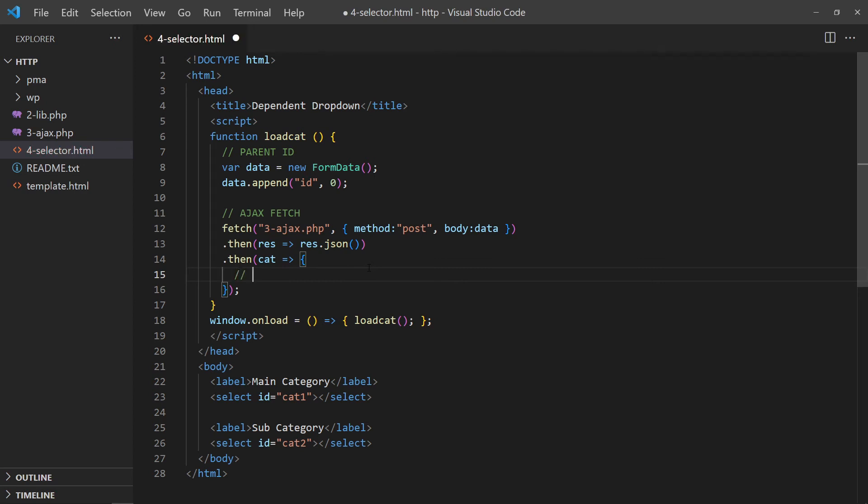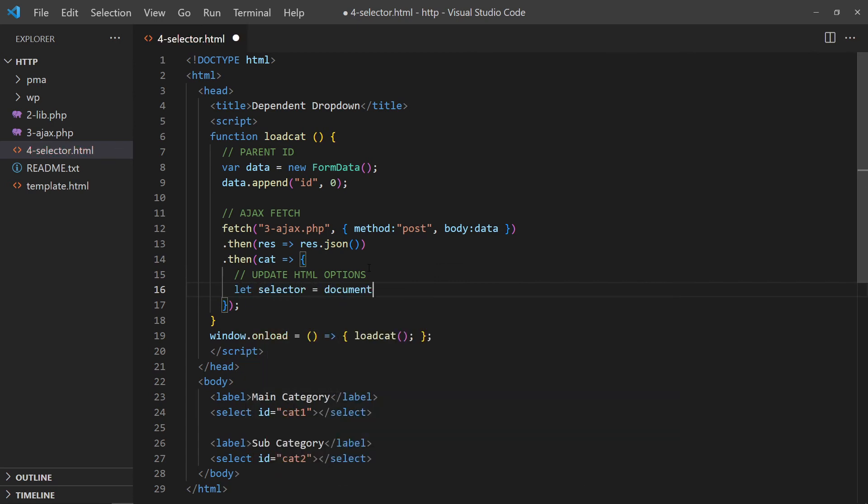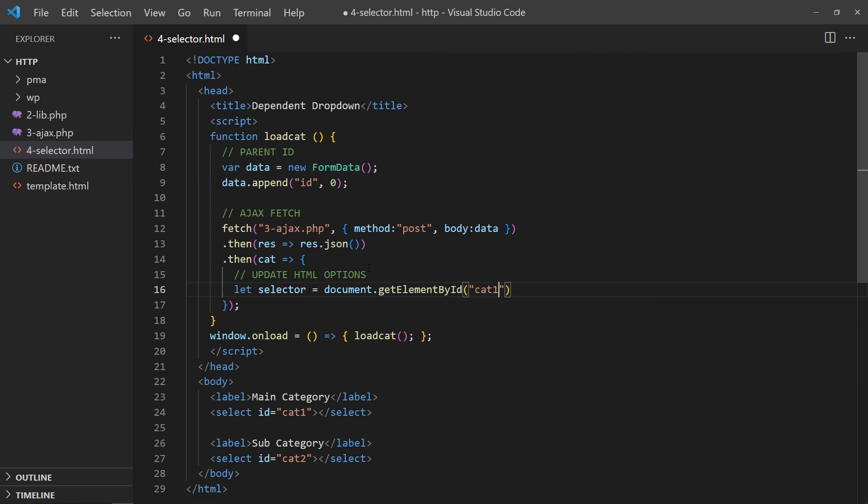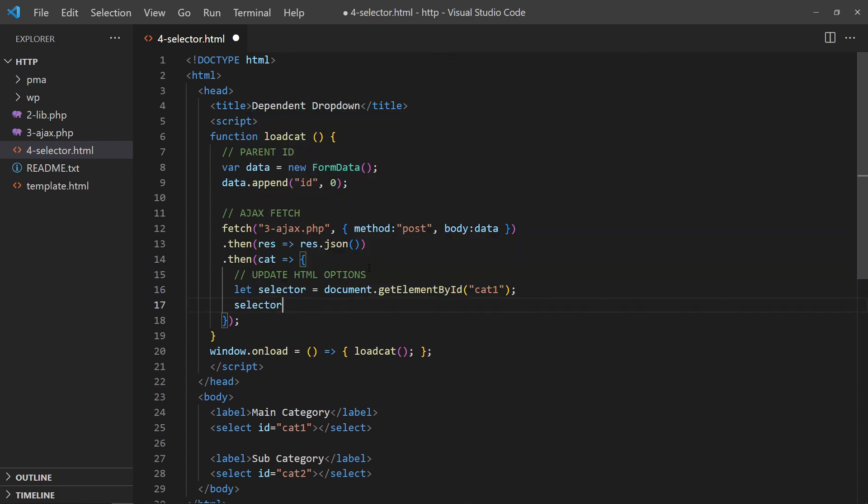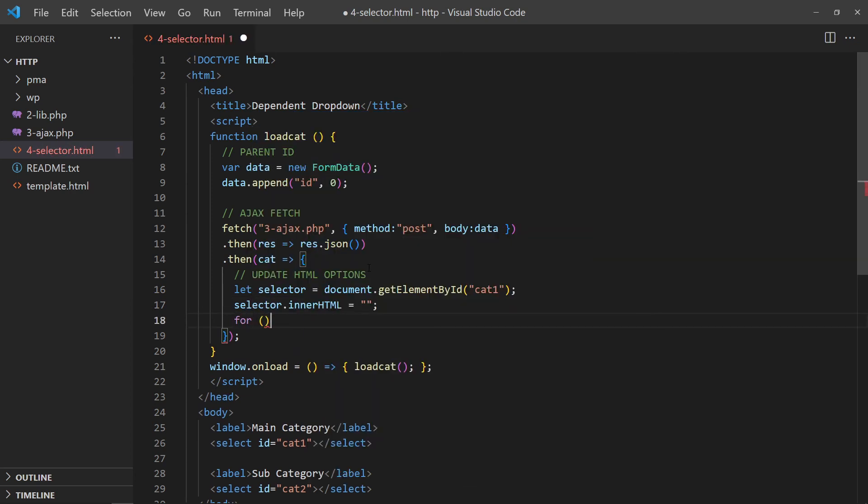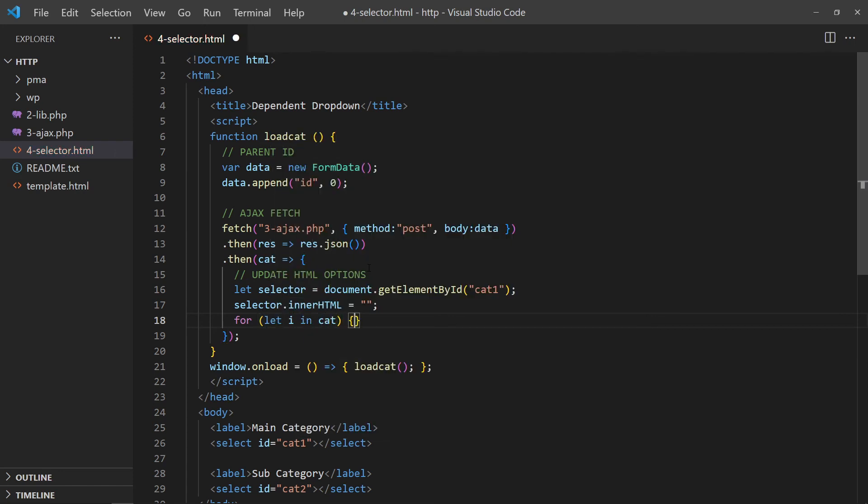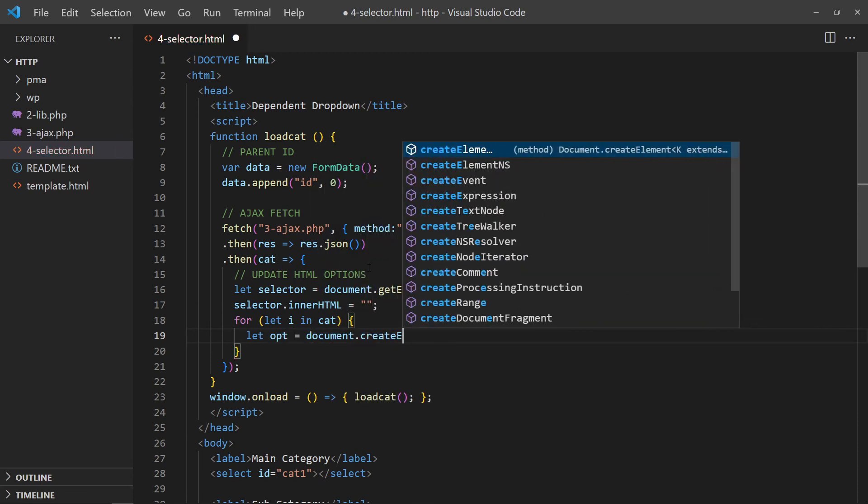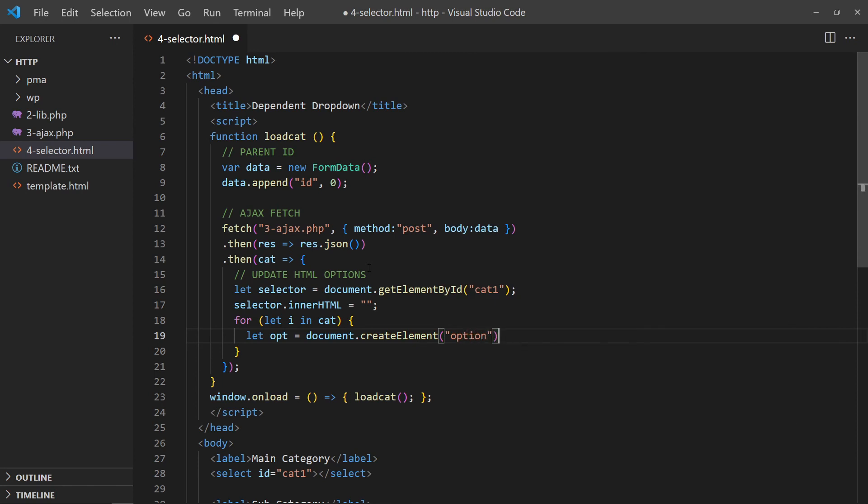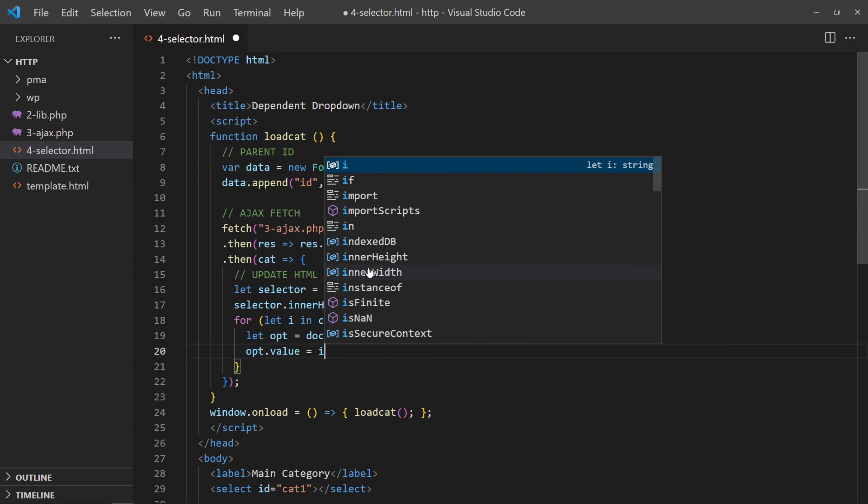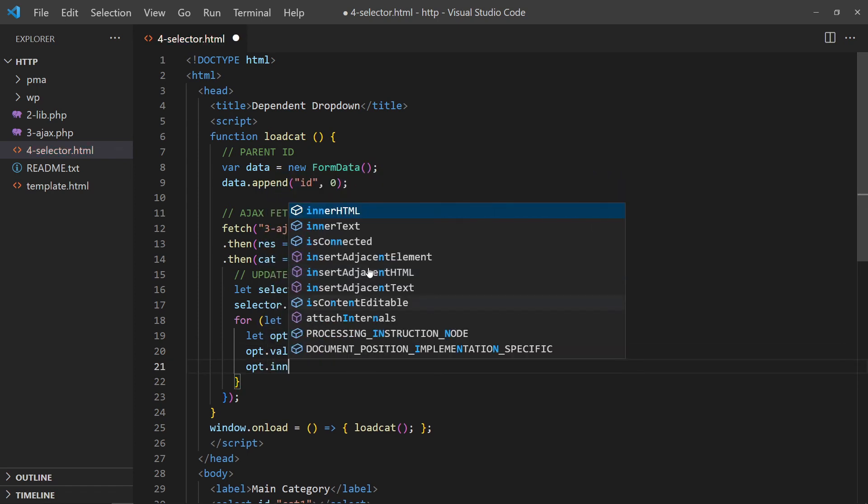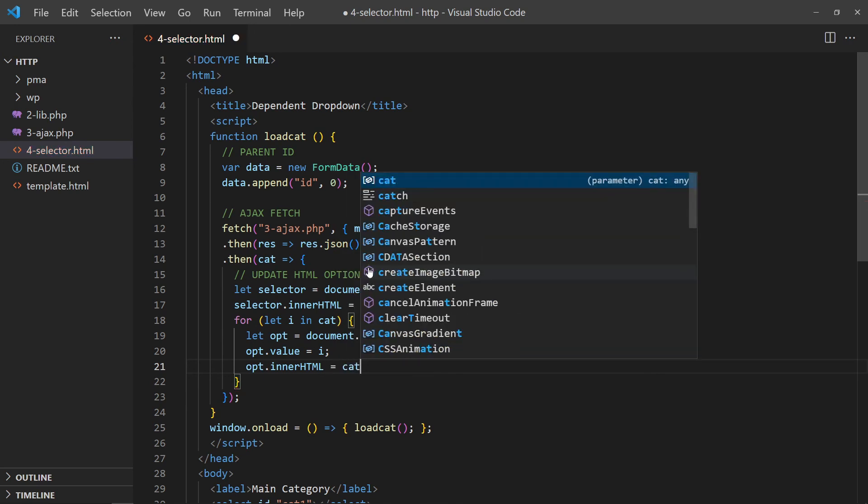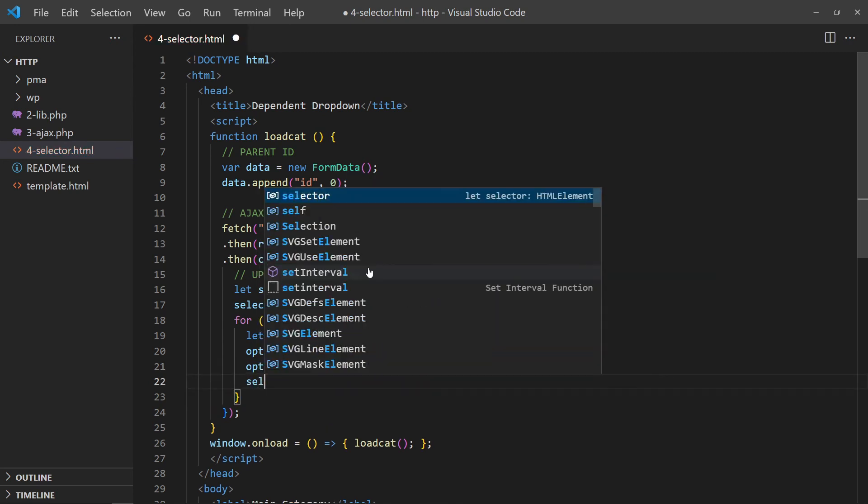To update the HTML options, get the dropdown selector first. Empty it. Loop through the categories list, and create the respective options. Set the option value to the category ID, and the option text to the category name. Append the option to the selector.